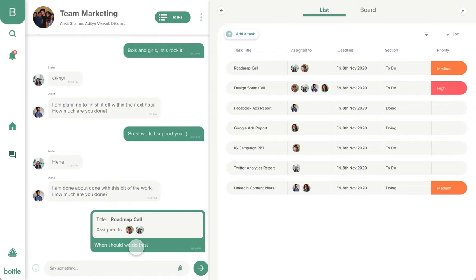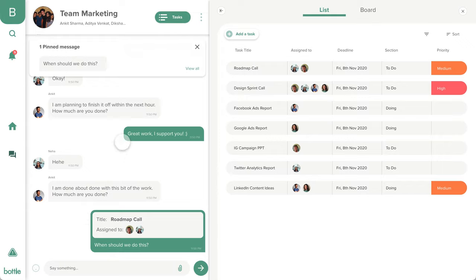There are so many brilliant ideas that just get lost in your chats. Not anymore. In Bottle, just with a simple action like this, you can easily convert a chat to a task or pin the message to highlight it for you and your team members.